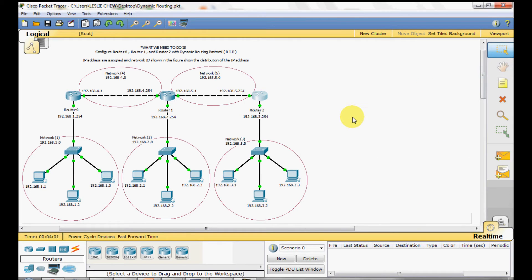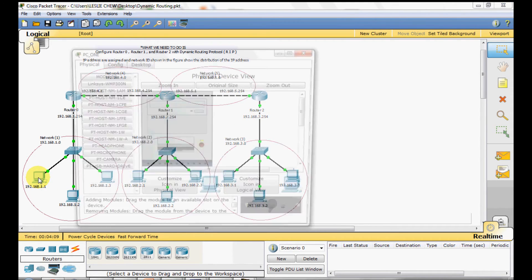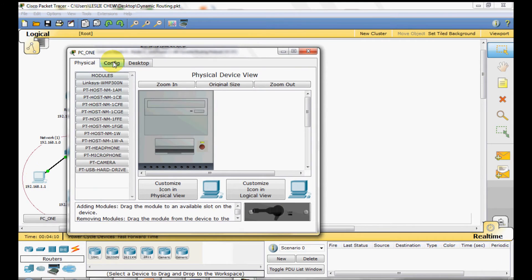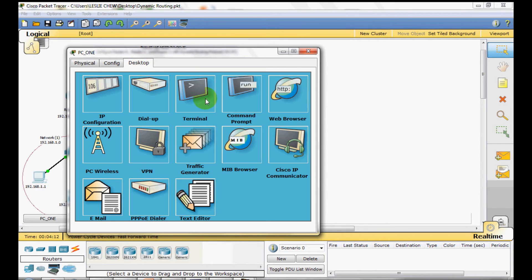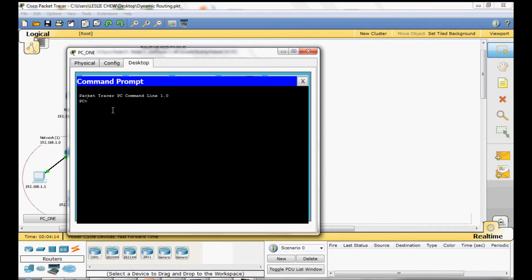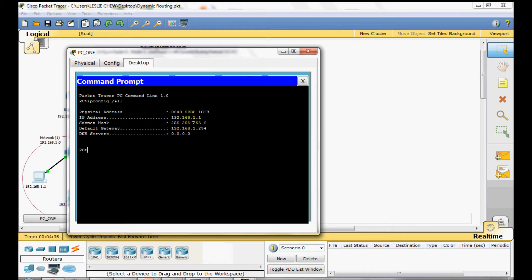Now we will check the connection by pinging those PC in network 1 to PC in another network. Click on PC 1 command. From here we can see the IP address for PC 1 is 192.168.1.1 and the default gateway is 192.168.1.254.